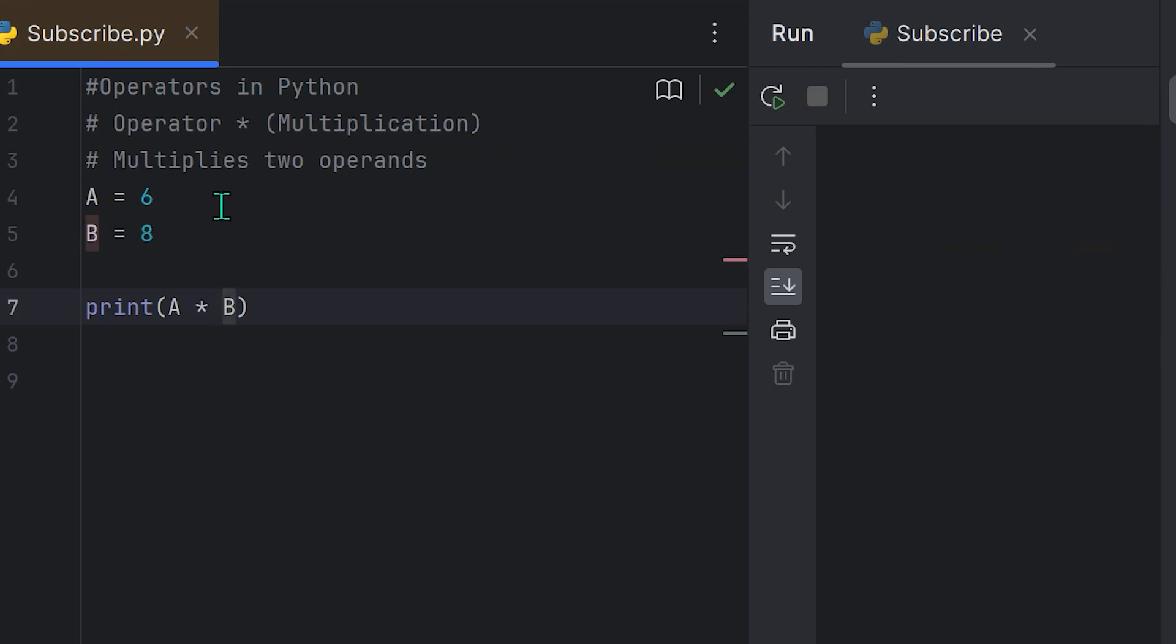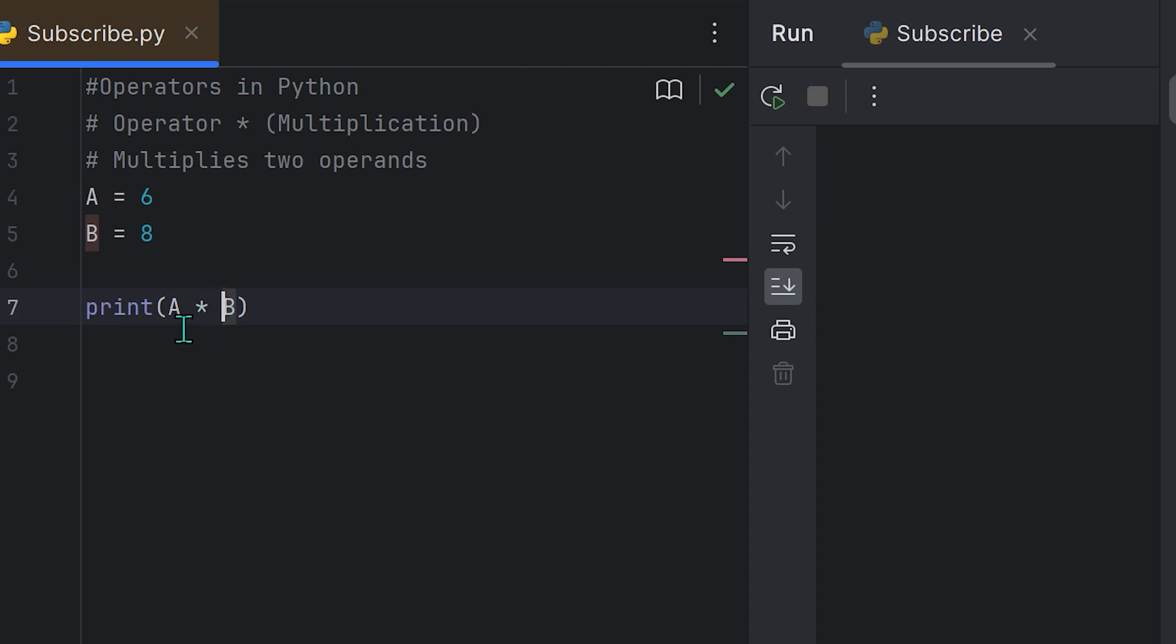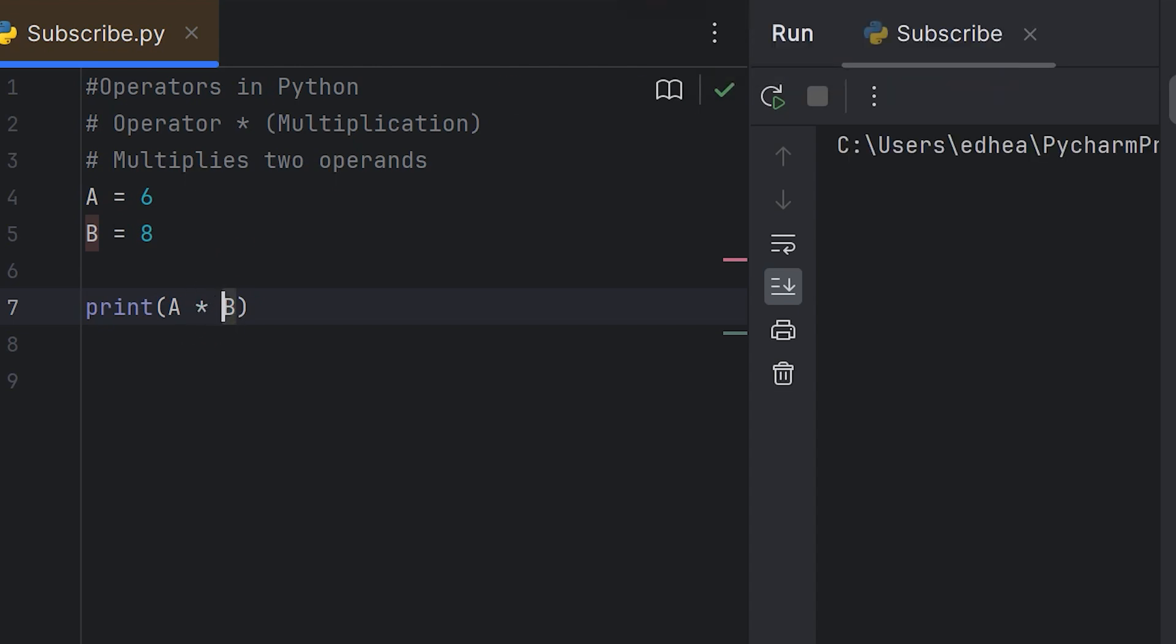So let's now talk about the multiplication operator, which is just the asterisk sign. If you wanted to multiply two operands, simply assign two values to two variables. So A equals 6, B equals 8, and if we multiply A by B using the asterisk sign right here, which is the operator for multiplication, we'll run this and you'll see that we get 48.